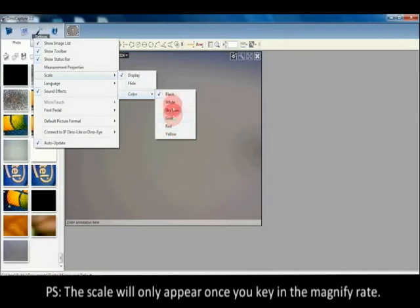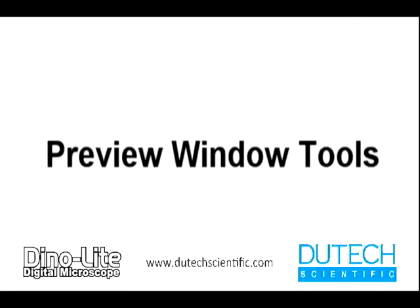The scale will only appear once you key in the magnification rate.